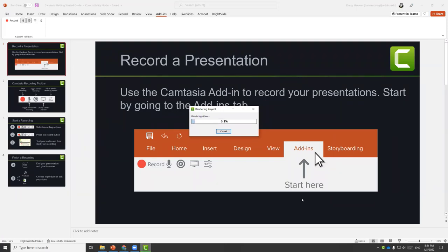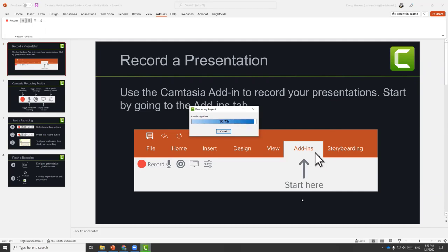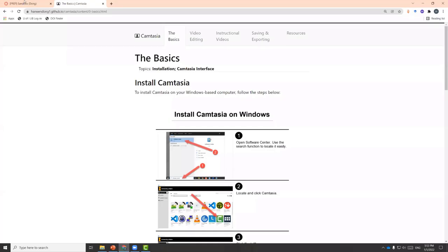That will take some time depending on how big your project file is. Make sure to budget your time based on how long your recording is.